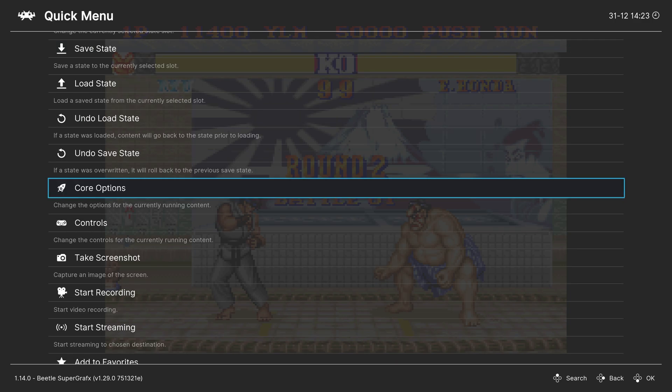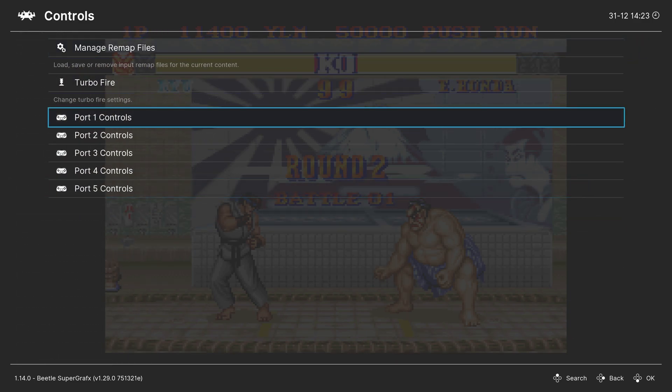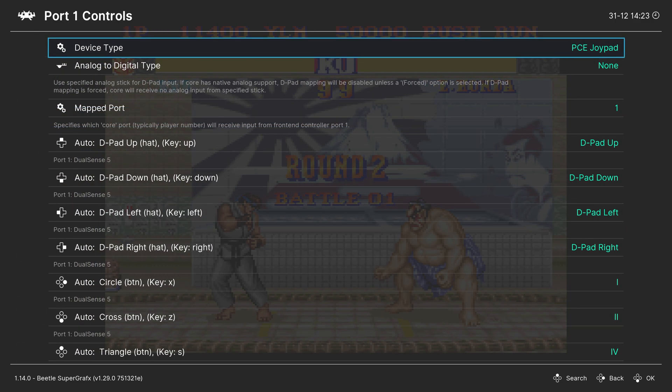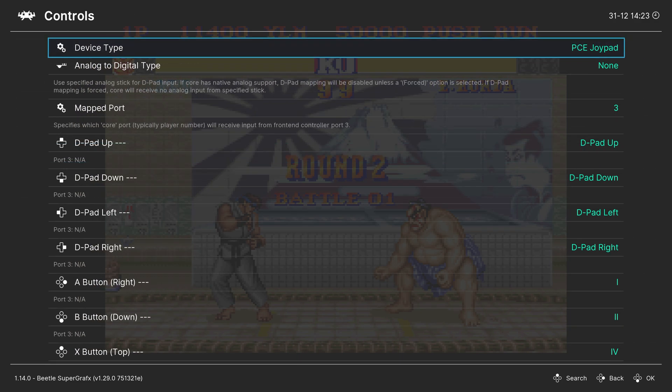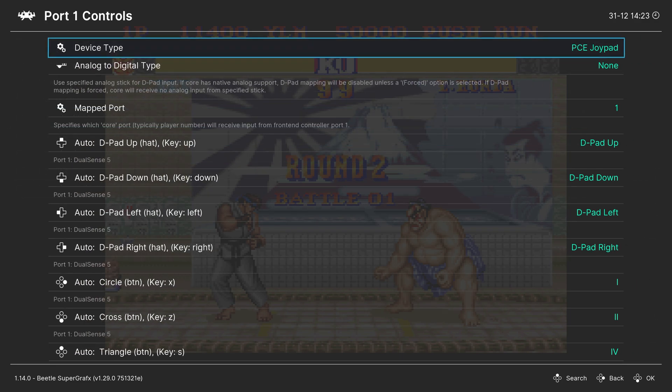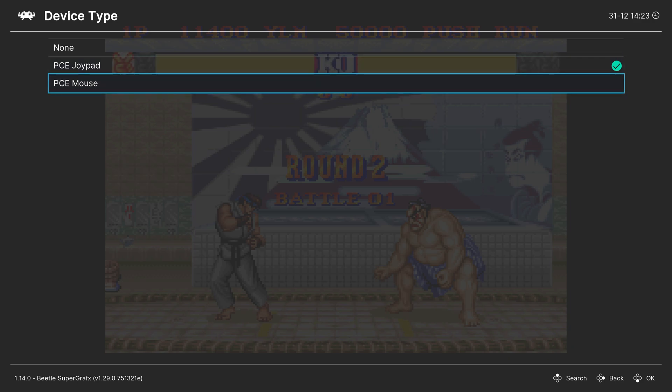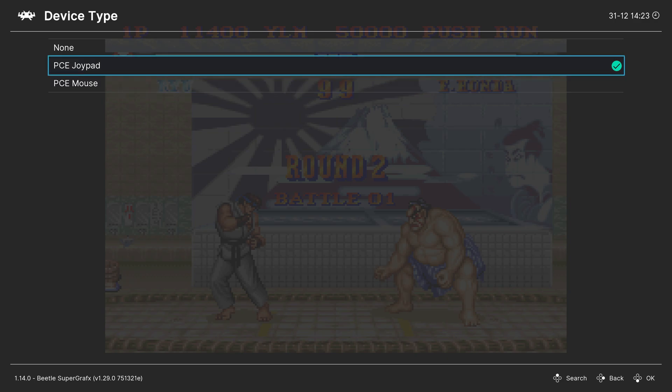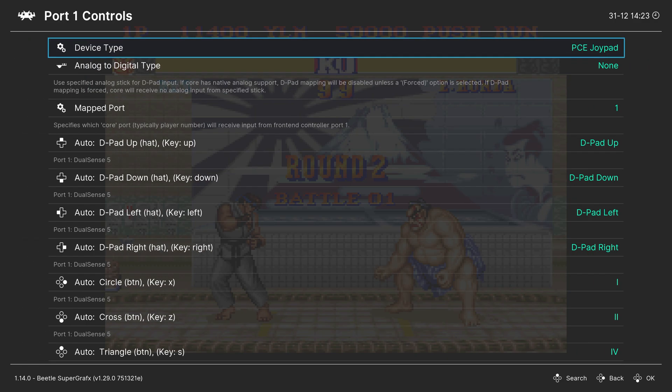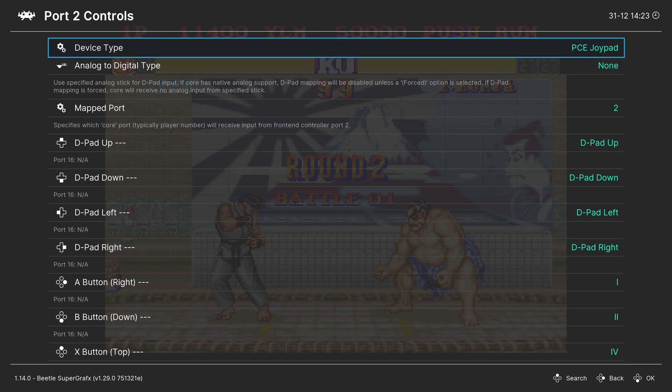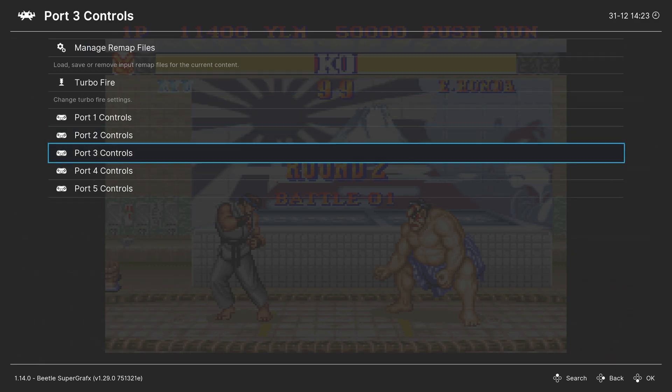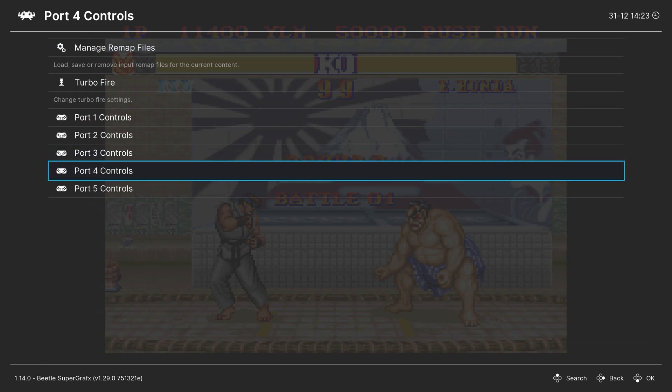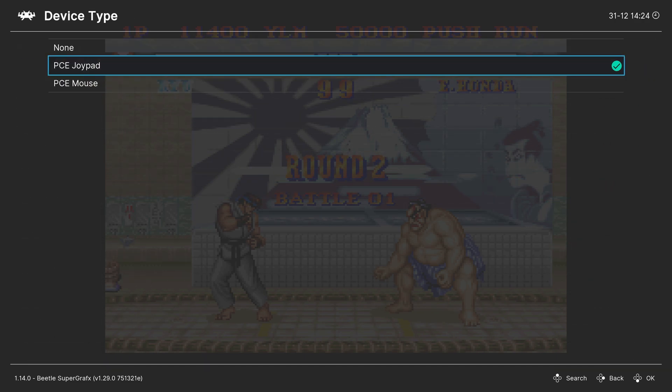But let's touch on controls here real quick. So if you go into the Controls tab, Port 1 Controls, or Port 2, Port 3, etc., you'll see the device type. And so there are a couple of options. There's the PC Engine Joypad and a mouse. So for your two-button, six-button pad, it'll be on Joypad. And then you can change it over to a mouse if you're doing stuff that can support mouse controls. And then same thing with Port 2, Port 3, Port 4, and Port 5.